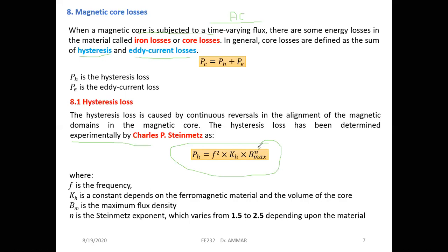Bmax is the maximum flux density. The exponent n is the Steinmetz exponent, which varies from 1.5 to 2.5 depending on the material. We have no analytical proof of this expression — it was determined experimentally by Steinmetz. This is the expression for hysteresis losses.